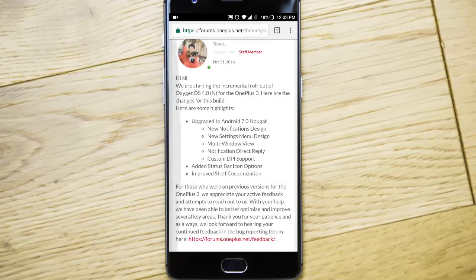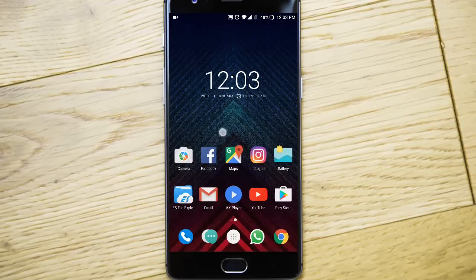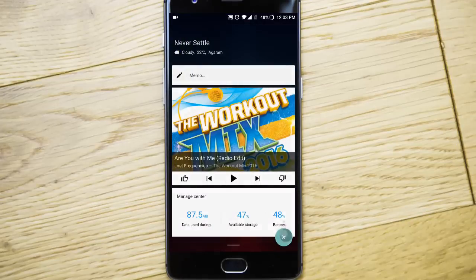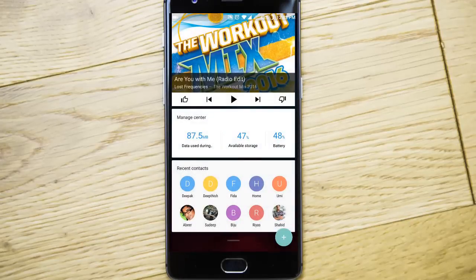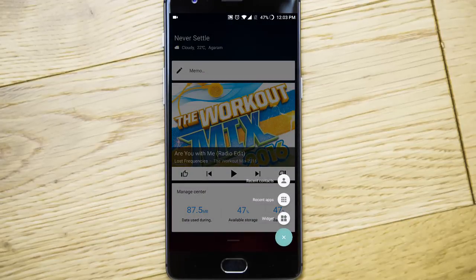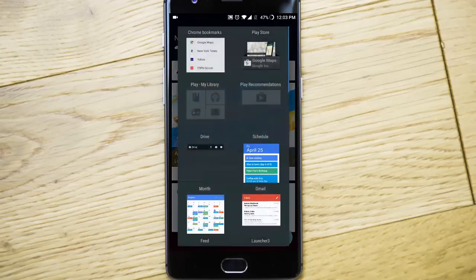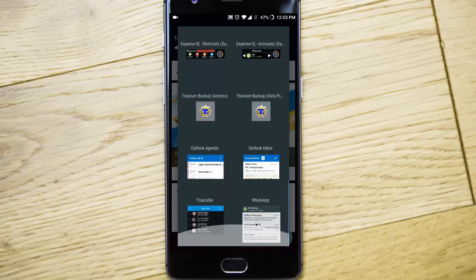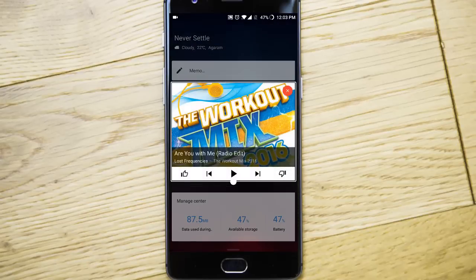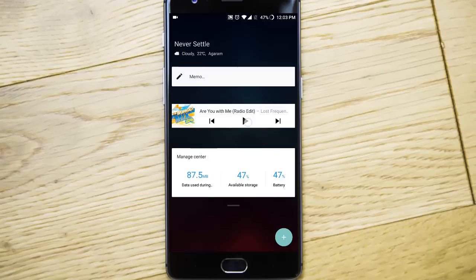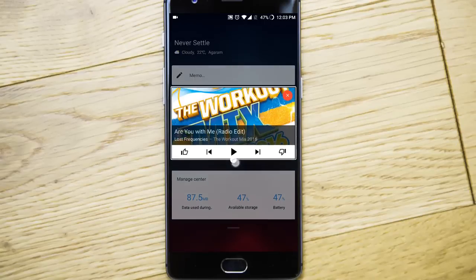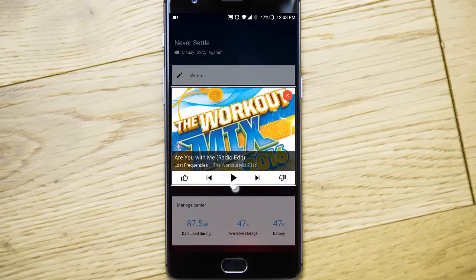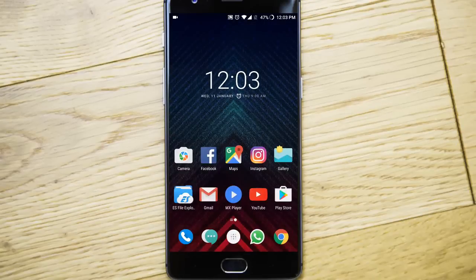And next one added status bar icon options as well as improved shelf customization. So this is the shelf. And you can add recent contacts, recent apps, or any other widgets here. And then you can resize it like you want it. All these things are updated.